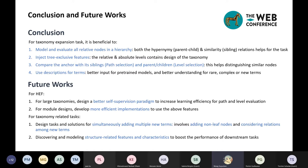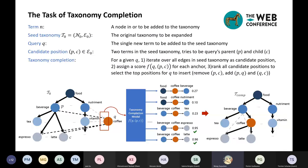For future work: we need a better self-supervision paradigm for large taxonomies to increase learning efficiency for path and level evaluation. We also need to develop more efficient implementations and design tasks and solutions for simultaneously adding multiple new terms — this involves adding non-leaf nodes and considering relations among new terms. Another direction is discovering and modeling structure-related features and characteristics to boost the performance of downstream tasks.